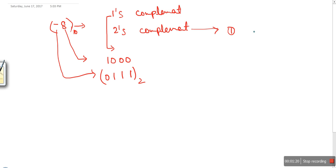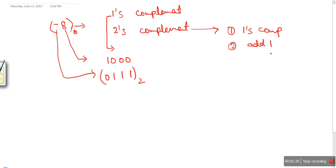Now in the case of two's complement, this process works in two steps. The first step is to find out the one's complement, and the second step is to add one. So for two's complement, the first step gives us the one's complement of 8, which is 0111.